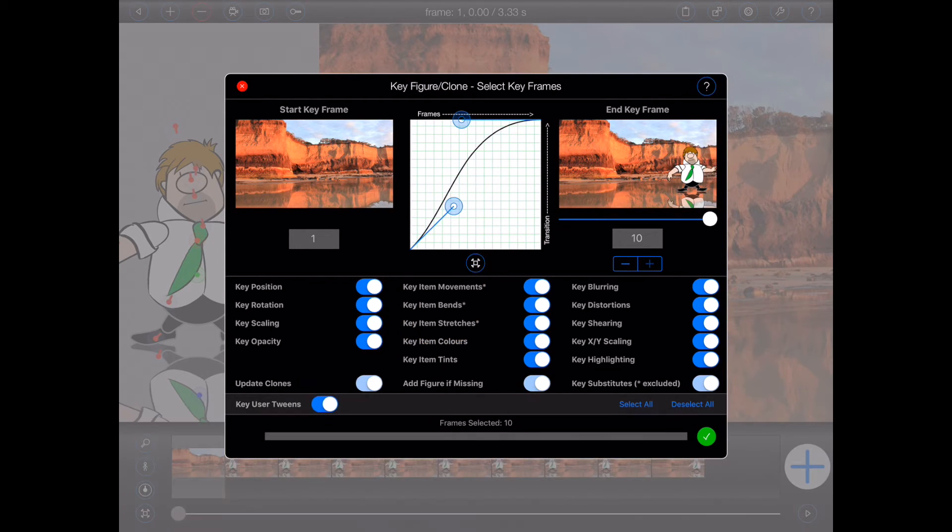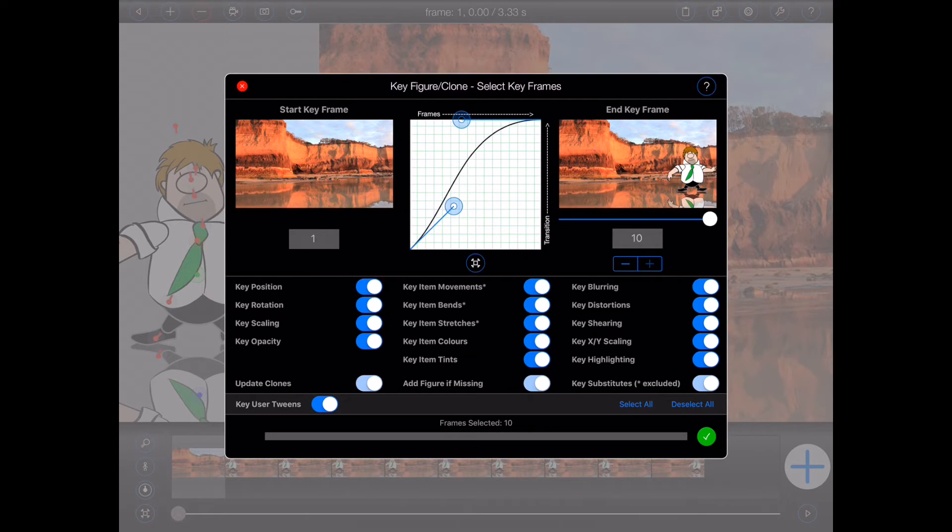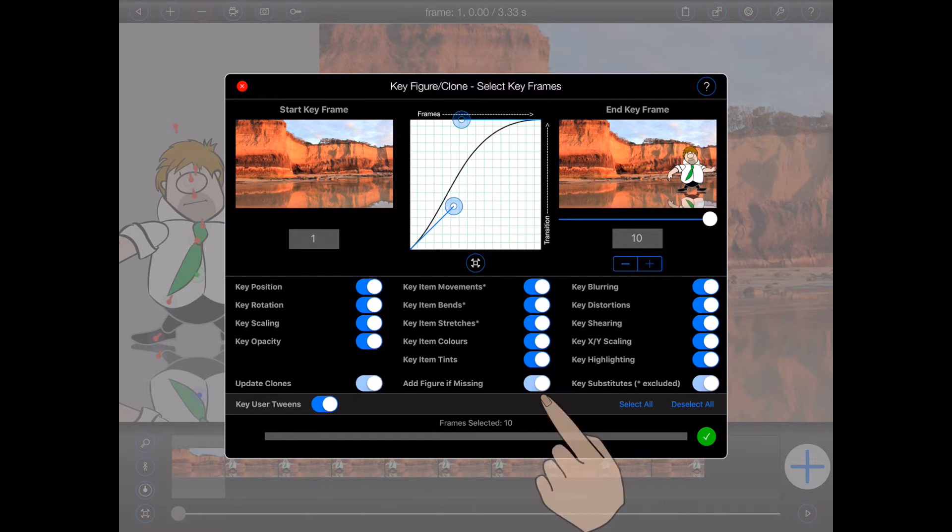Secondly, Animation Pro can automatically add a figure if it finds that the figure is missing in any of the frames. To do that, make sure that the add figure if missing switch is on.